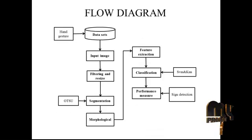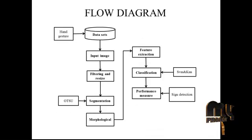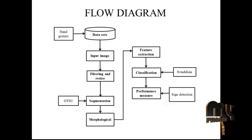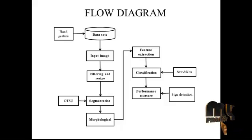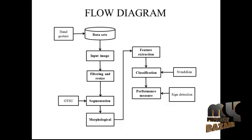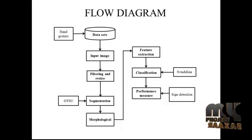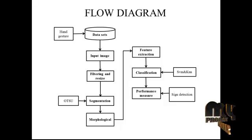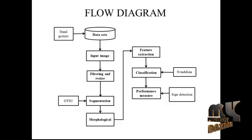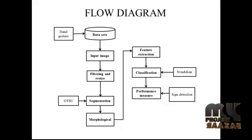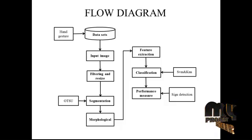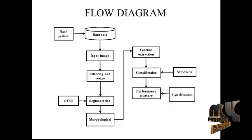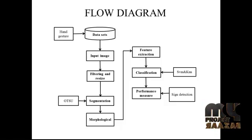The project flow diagram is to detect the American Sign Language using hand gesture. Initially we are going to collect the input image, that is our dataset. Our process is a hand gesture to recognize the American Sign Language. In the dataset we choose one image as input image. That image is going to identify the American Sign Language.